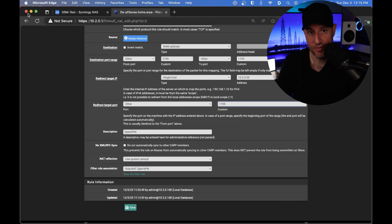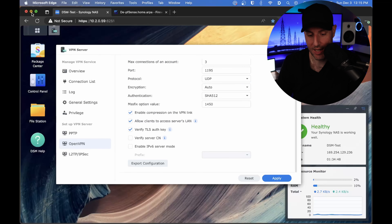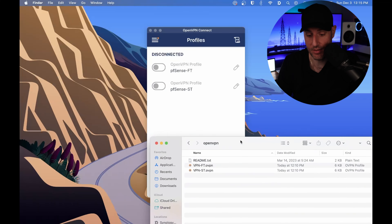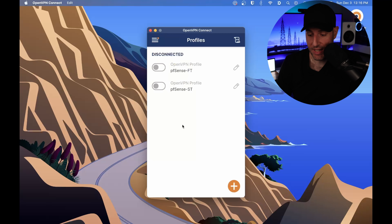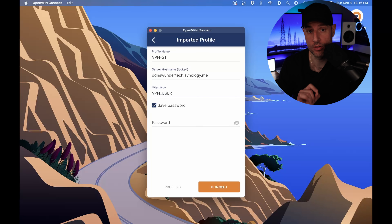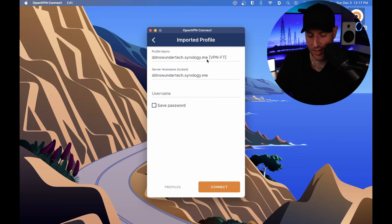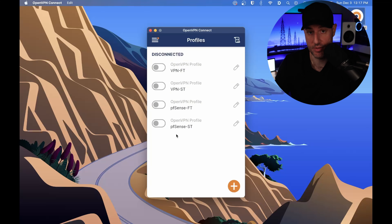At this point we've port forwarded, configured the VPN server, and have our DDNS hostname set up — everything is ready to go. The next step is actually connecting. I'm going to import these configuration files into the OpenVPN client. You'll see here are my existing PFSense VPNs. I copied the new files to the desktop and I'm going to drag and drop them in. You'll see the profile name here — I'll rename it. Then we connect with the VPN user we configured earlier. We have both VPN configuration files imported.